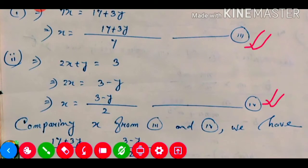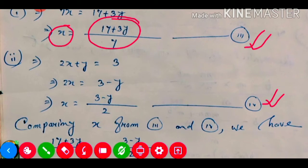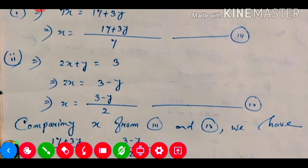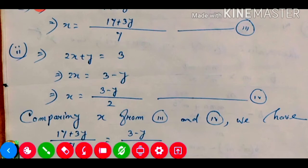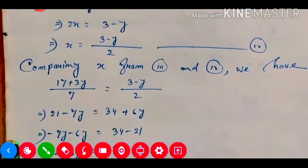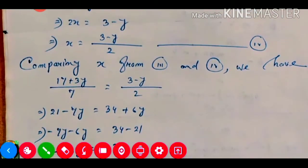In equation number three, this is our x value. Again in equation number four, this is also our x value. That means we are able to compare these two. Comparing x from equation number three and equation number four, both sides are equal — x equals one expression and x equals the other — so those two parts must be equal.